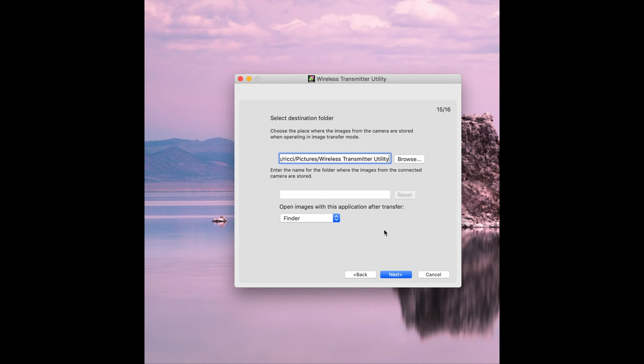Right now we need to choose the destination so you can have this on your desktop you can save it into your pictures folder it's entirely up to you. If you need to change the allocated location that's there by default just click browse and you can choose a new location but this will be where your Z7 will save its files.